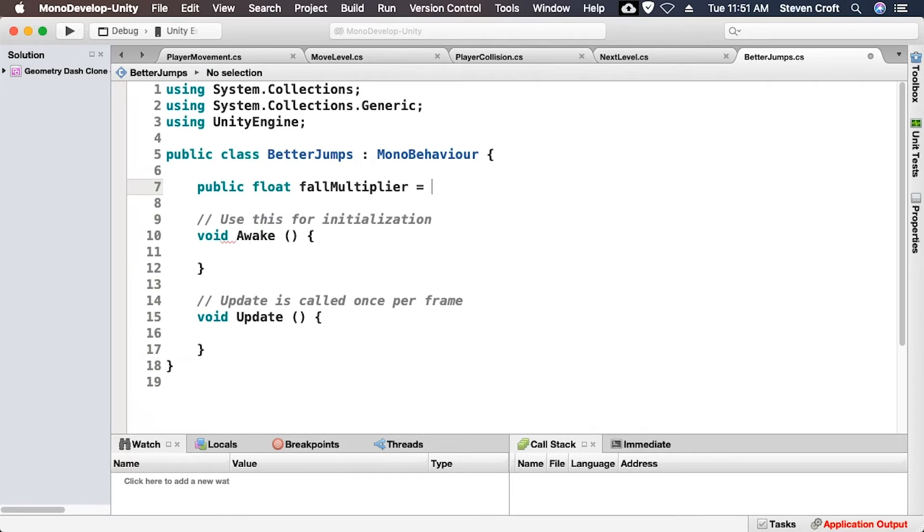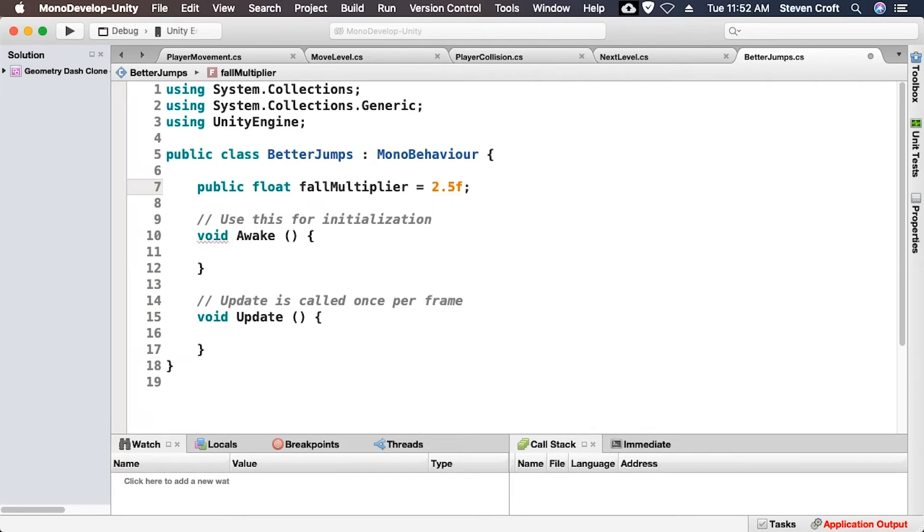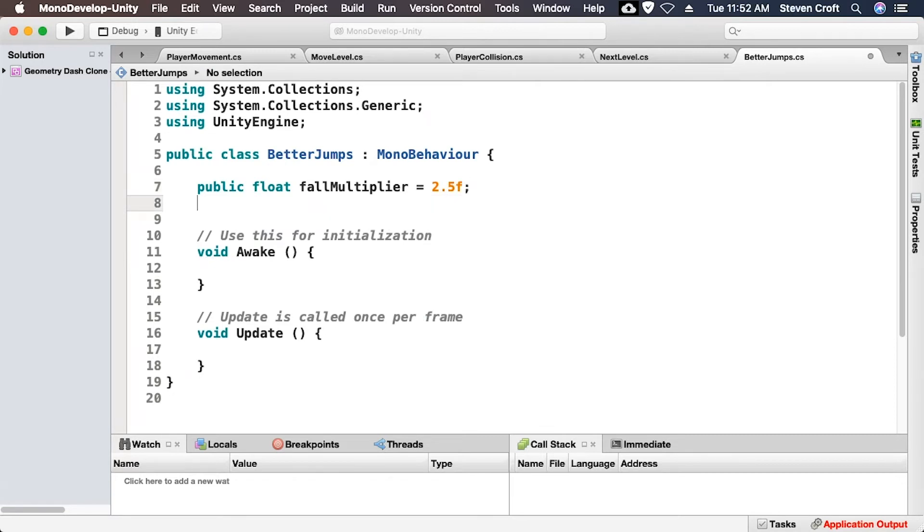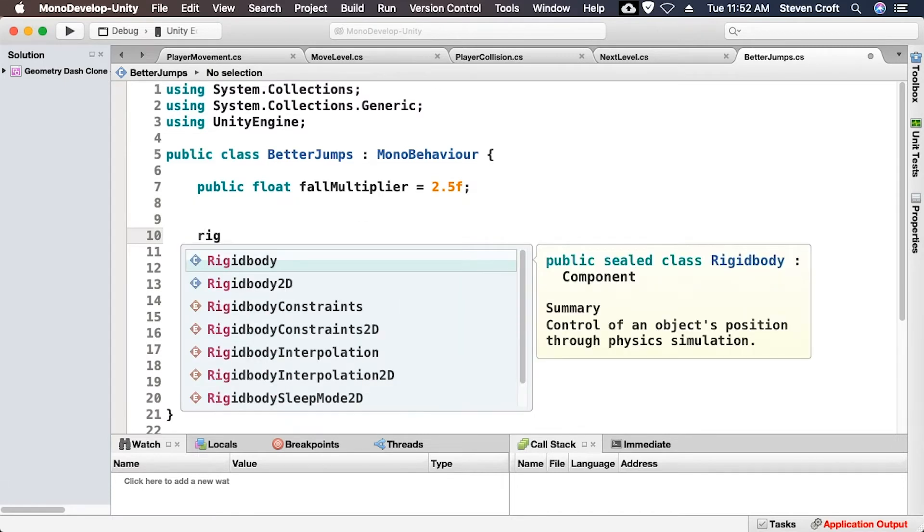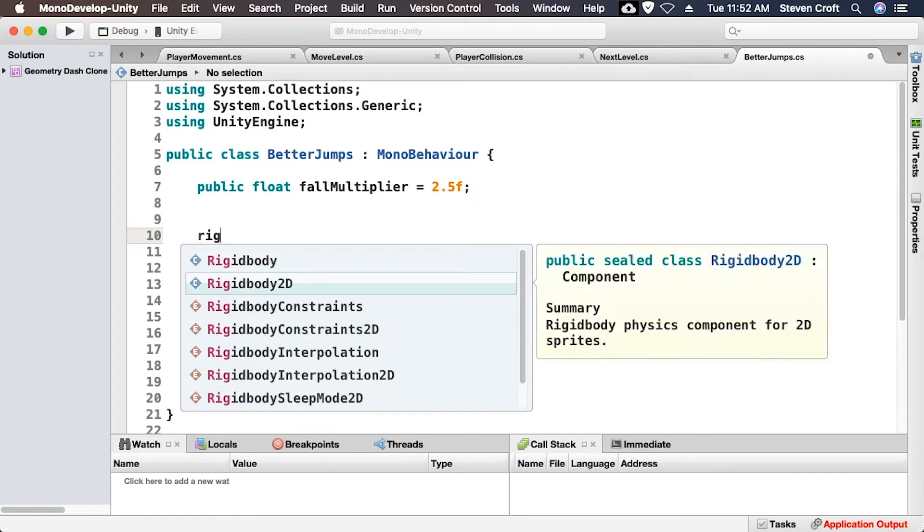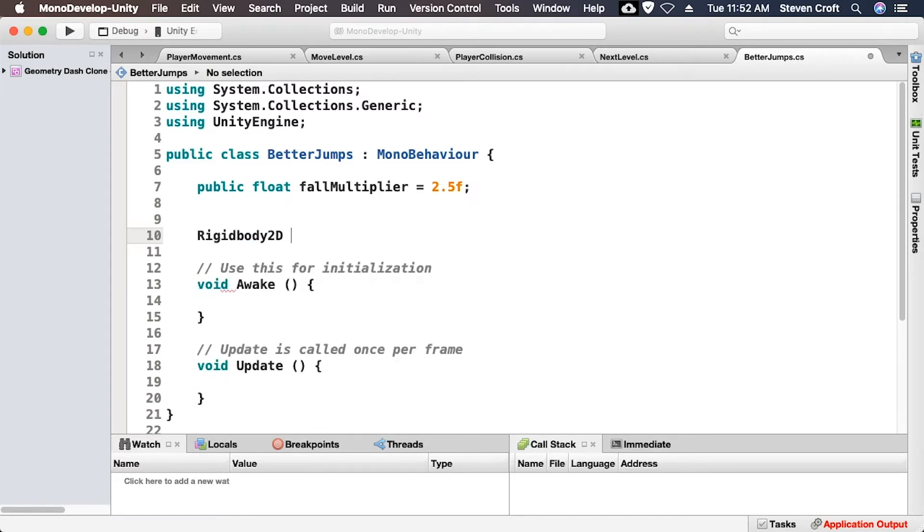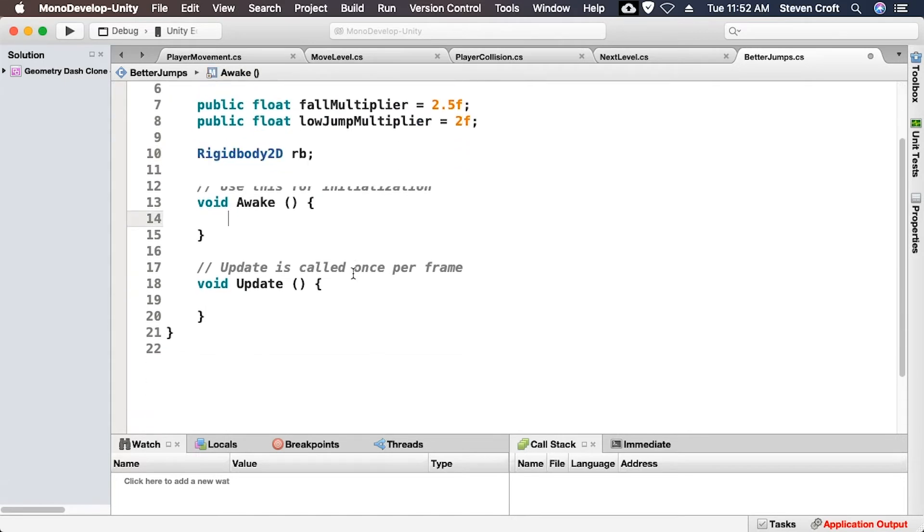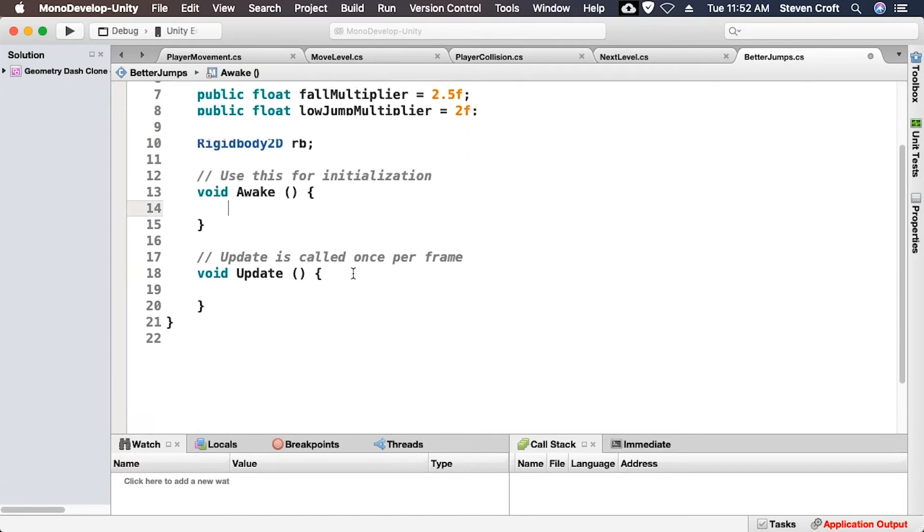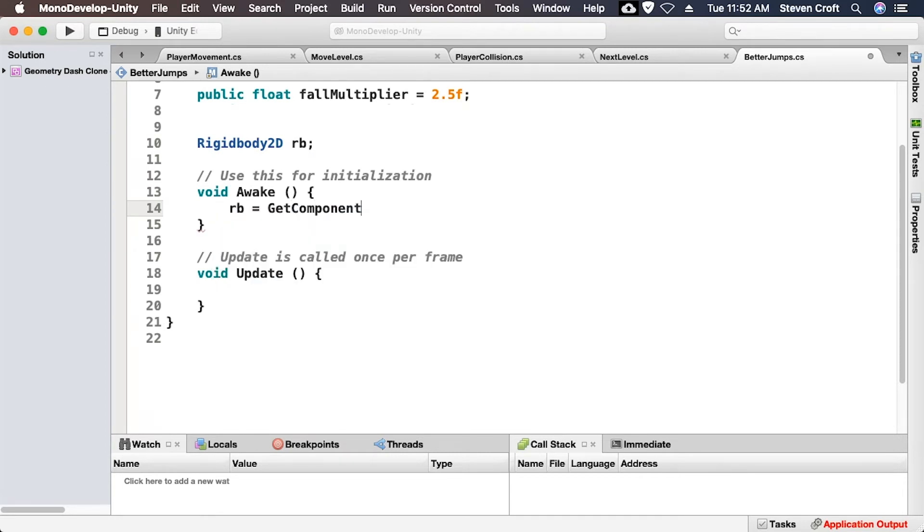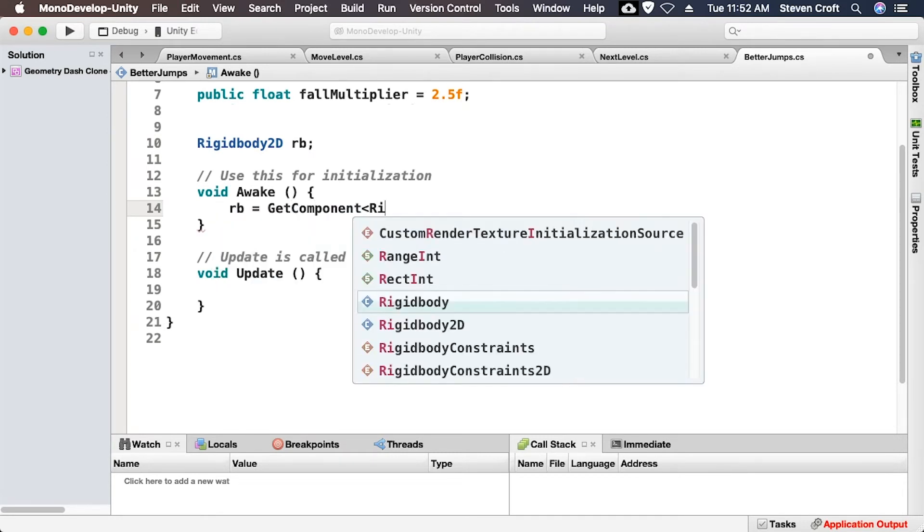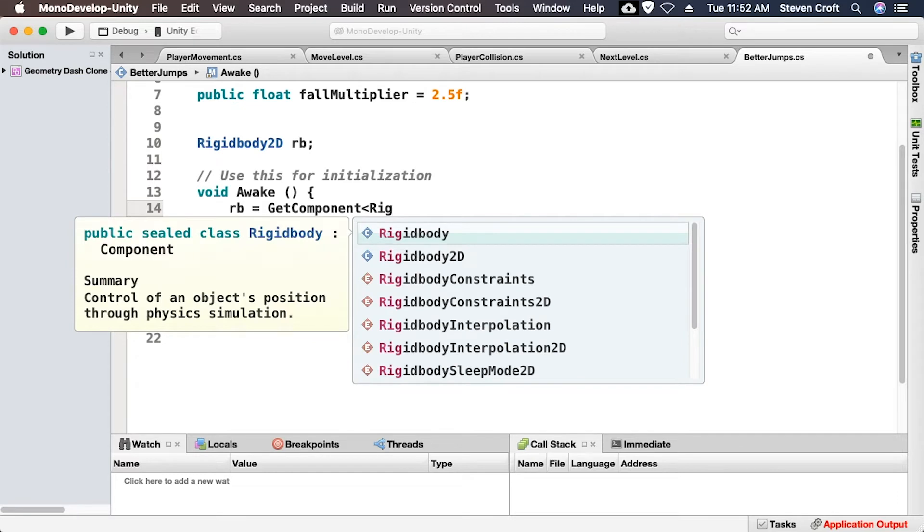We're going to go ahead and set that equal to 2.5f. It's going to basically multiply gravity by two and a half as we fall. And we're also going to grab a rigidbody2d and we're going to call that rb. And then in our awake function, we want to go ahead and grab the rigidbody of the player and assign it. So rb equals getComponent rigidbody2d.